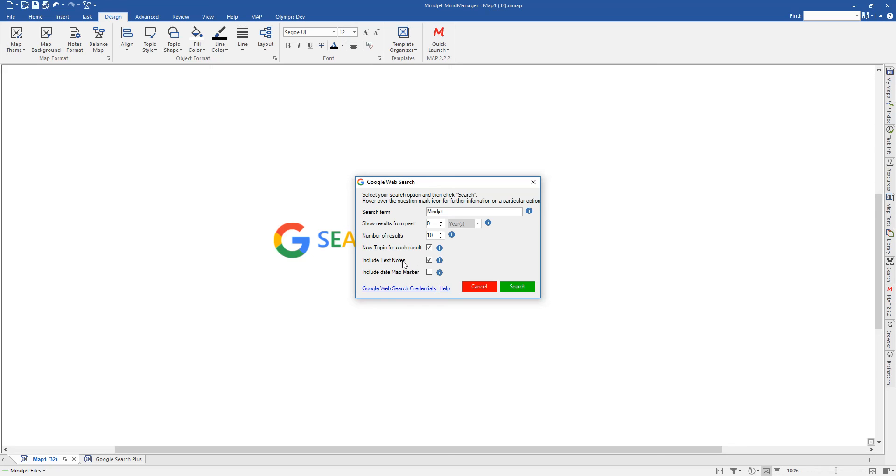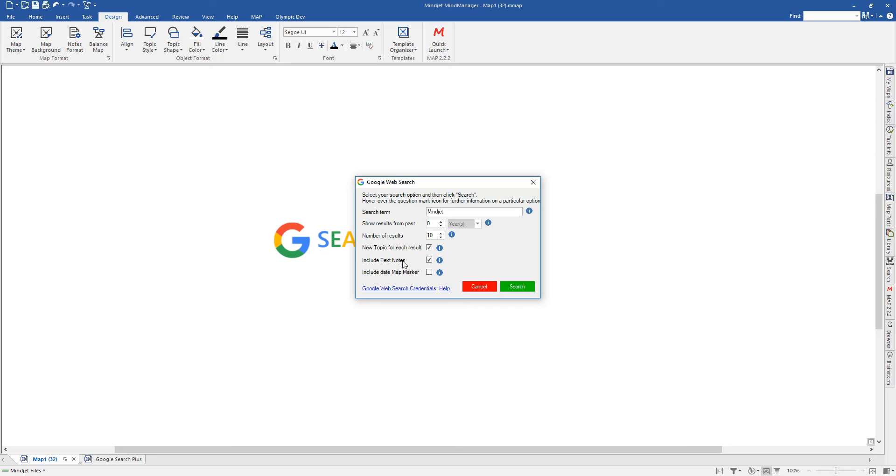Text notes. If you include text notes, then text notes will be added. The text notes basically show the title of the page, the snippet that would normally appear in a search engine, and also include the link as well. If you're running that on a single topic, then the notes will be on the single topic, but they will all be in one string of notes. If you're running it where you're creating a new topic for each result, then each one will have its own separate text notes.